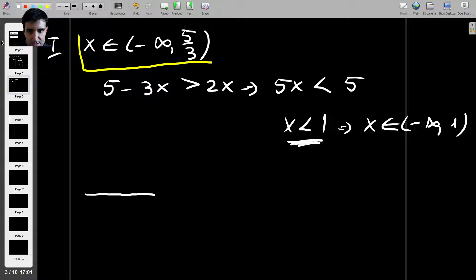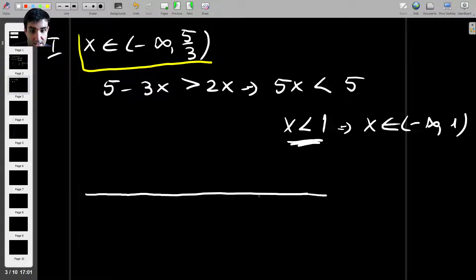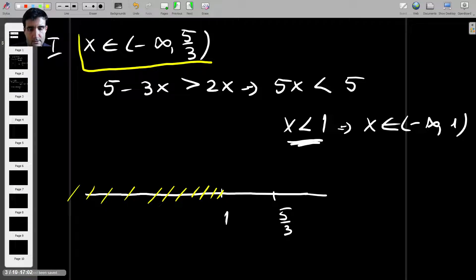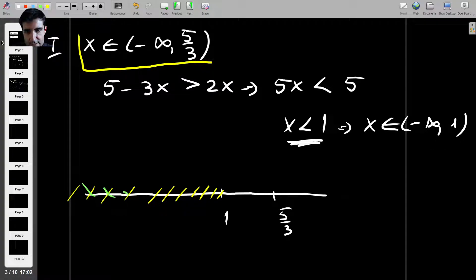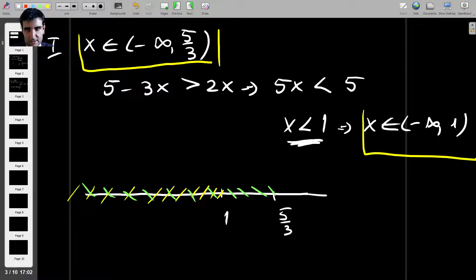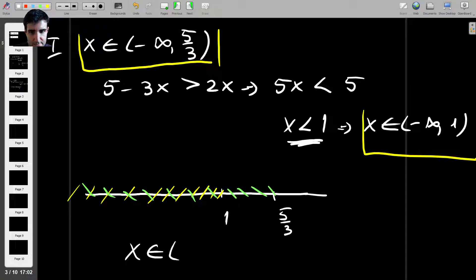Let's find the final solution for this case. We have 1 here, and 5 over 3 somewhere to the right. The interval from minus infinity to 1 and the interval from minus infinity to 5 over 3 overlap where both conditions are satisfied simultaneously. So the final solution in this case is x between minus infinity and 1.